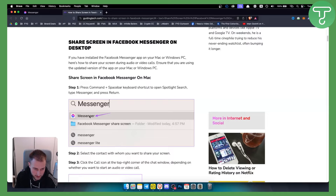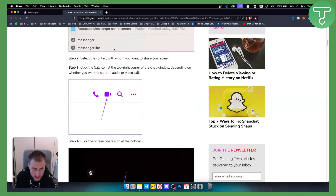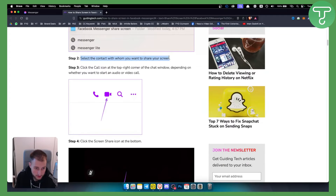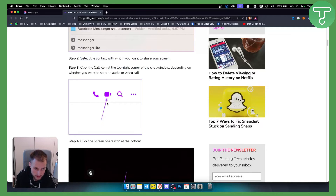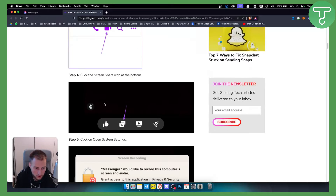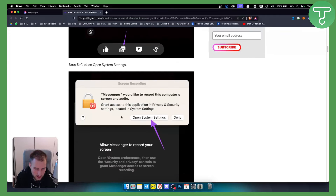Just click Messenger and then click on Messenger. Now once you select the contact with whom you want to share your screen, click on the call icon which is this icon right here. So first you need to call them. Once you call them, click the screen share icon which is right here.